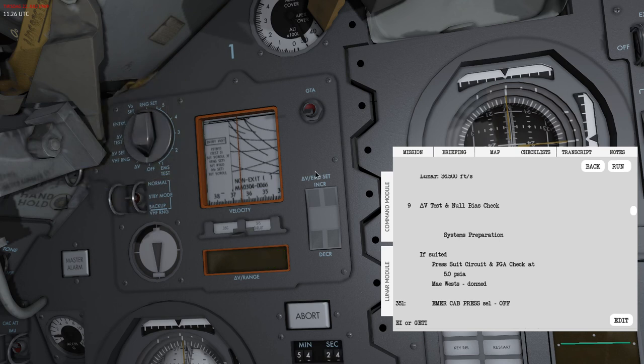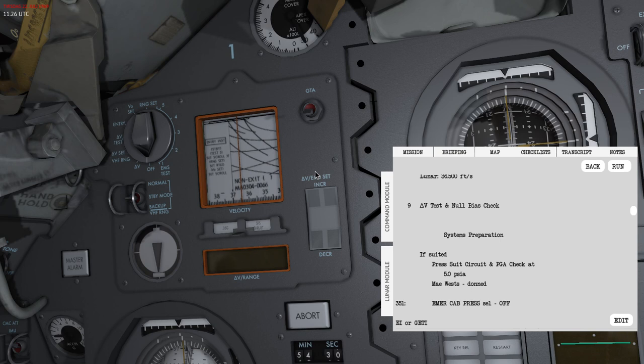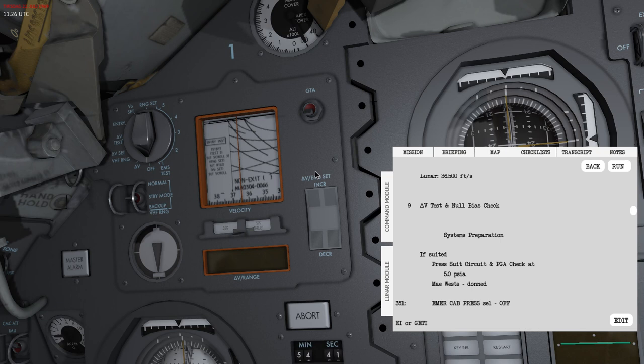That's it for this video. I'll create another video which will go through all of the setting this up correctly for entry and following the procedures to actually perform an entry in the command module. With that, thank you for watching and have a good day.